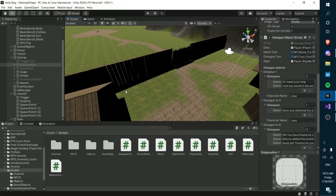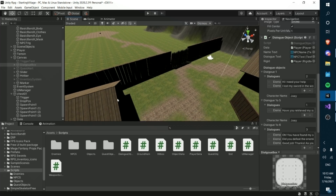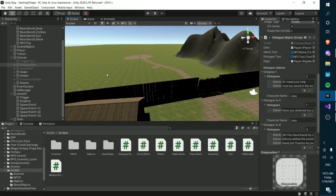Thanks for watching episode 15 of our RPG series — I never thought we'd get to episode 15, I thought it would die around five or six. Thanks to everyone who has been continually watching and following along. Episode 16 will cover death screens, making enemies actually die, and a start screen and loading screen — so stay tuned, thanks for watching, and I'll see you next time!